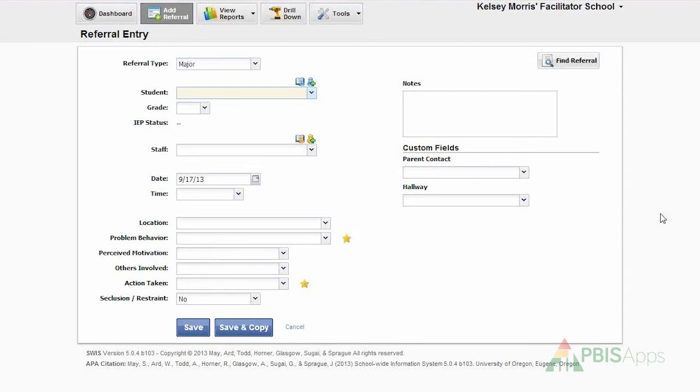You can see on my screen that I'm at the Referral Entry Workspace. I can easily get to the Referral Entry Workspace within the Swiss application by clicking the Add Referral icon in the icon navigation row.